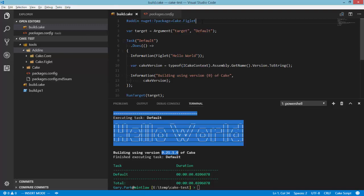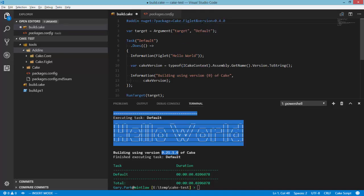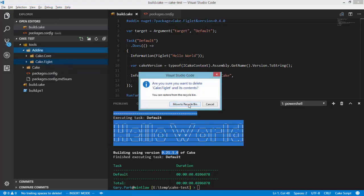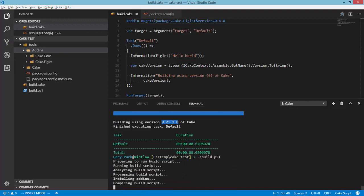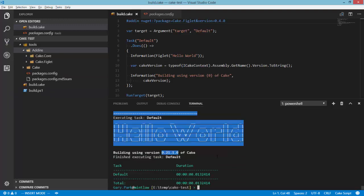So the recommendation is to go back up to this preprocessor directive and add `&version=0.4.0`, which is the latest version of the Cake.Figlet add-in. What's going to happen now is if I go ahead and delete the add-in folder and run the build again, what will be downloaded is that specific version 0.4.0 of Cake.Figlet. So again my build is going to be far more reproducible because I've now got the same version of Cake being executed for every build and the same version of the add-in being used for every build as well.